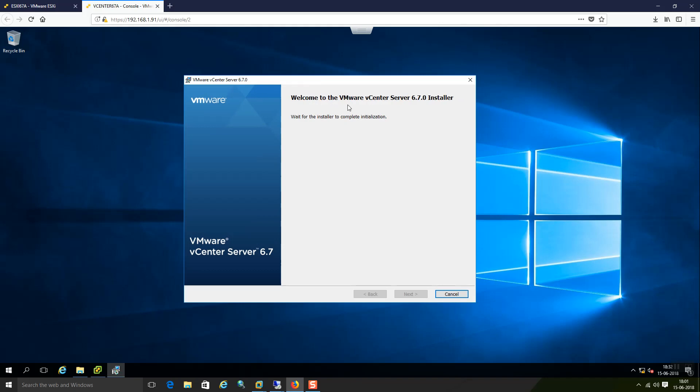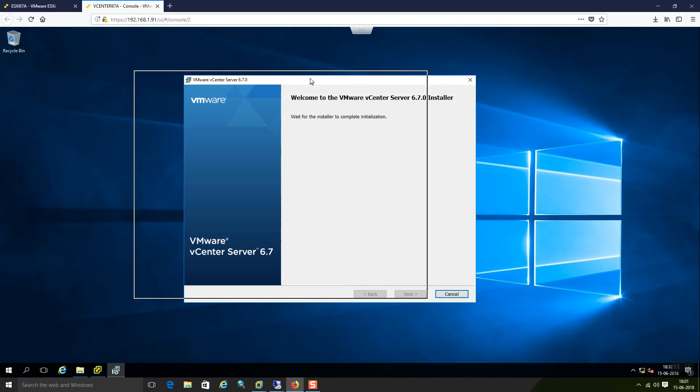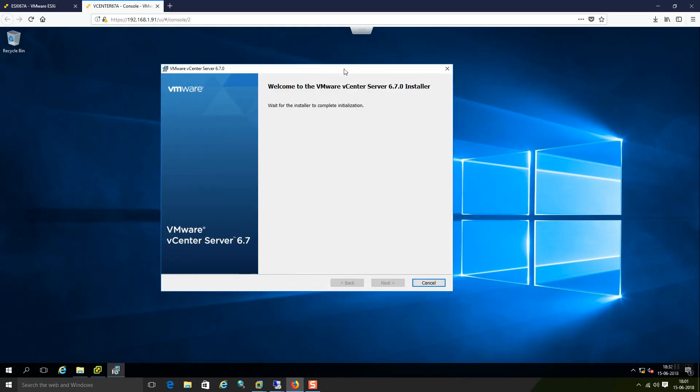Welcome to the vCenter server 6.7.0 installer. Wait for the installer to complete the initialization. So we will wait for that.